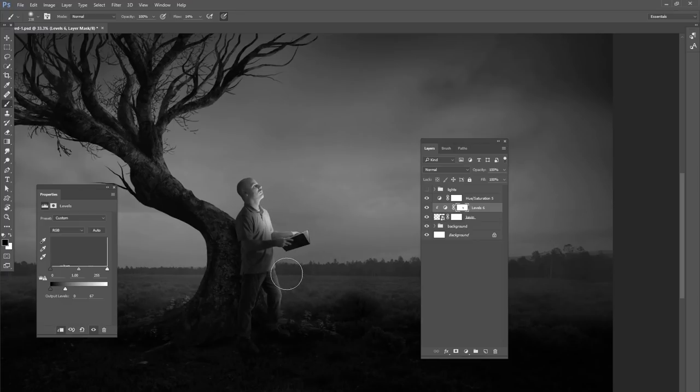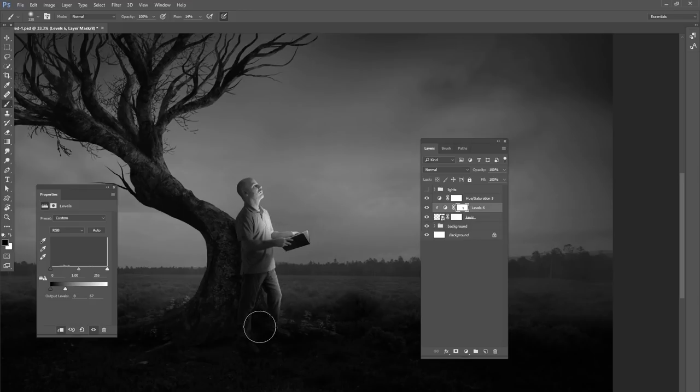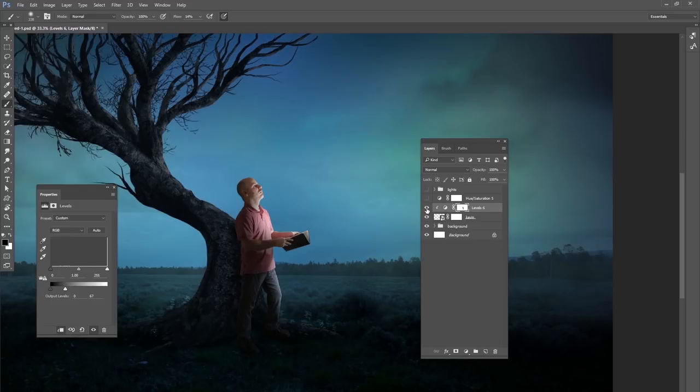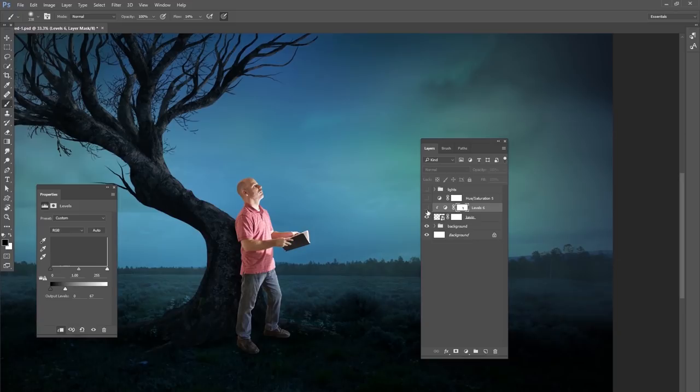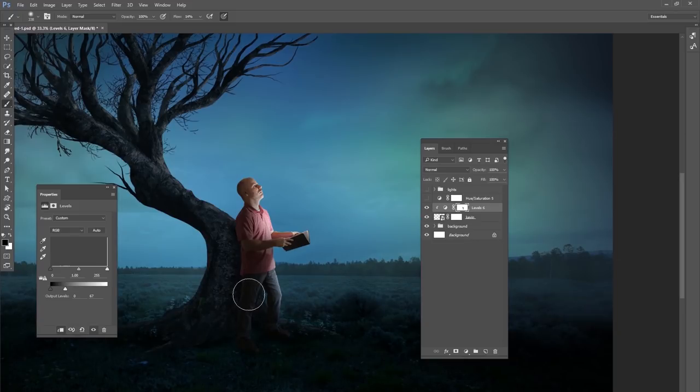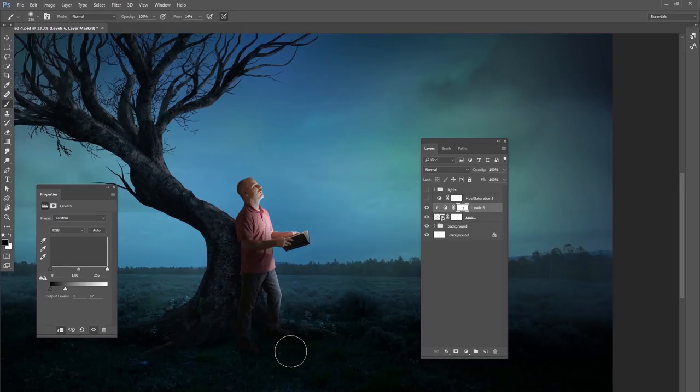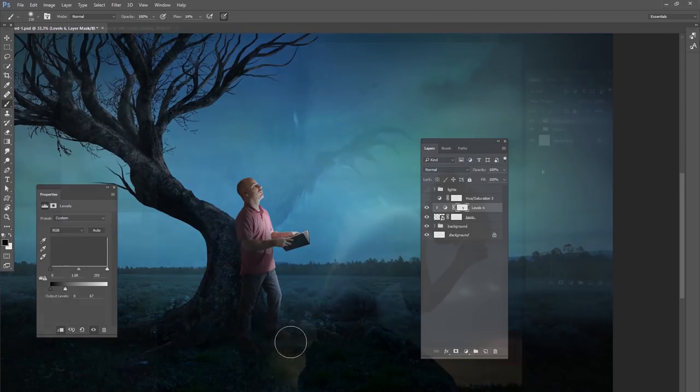But anywhere where the feet and the pants hit the grass, you want the level of black to be about the same. So here's our before and our after and that really helps make it more realistic when the value of the darkest parts of your model matches the value of the darkest part of the landscape for a more realistic composite.